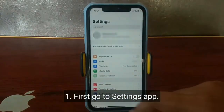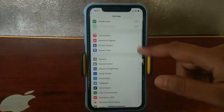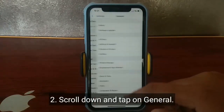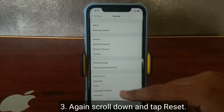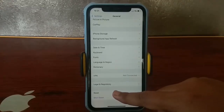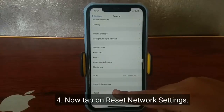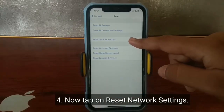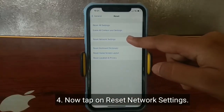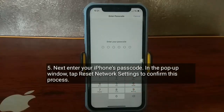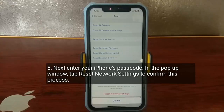First, go to the Settings app. Scroll down and tap on General. Again scroll down and tap Reset. Now tap on Reset Network Settings. Next, enter your iPhone's passcode. In the pop-up window, tap Reset Network Settings to confirm this process.